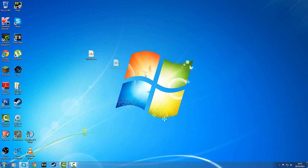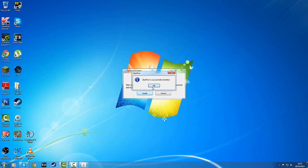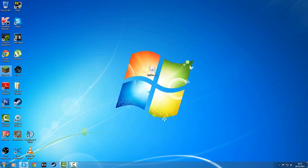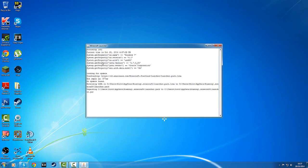I'm going to quickly close that and all you simply need to do is double click on Optifine. It says Optifine HD Ultra A2 for Minecraft 1.8. This installer will install Optifine in the official Minecraft launcher and will create a new profile Optifine for it. So click Install, click OK. Optifine is successfully installed, click OK.